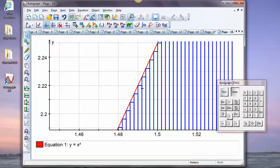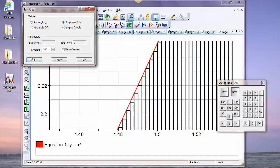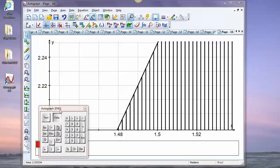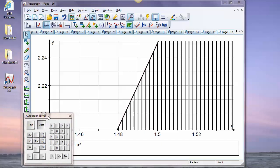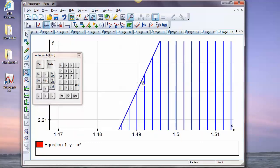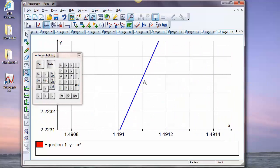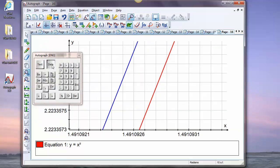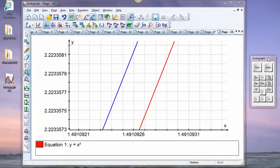A bright student might suggest using a trapezium instead — that would be much better. Let's double-click and switch to the trapezium rule. Is this going to be an overestimate or an underestimate? The answer is just over — and if we zoom in, you can see why: because of the curvature, the trapezium cuts the corner, giving a slight overestimate.